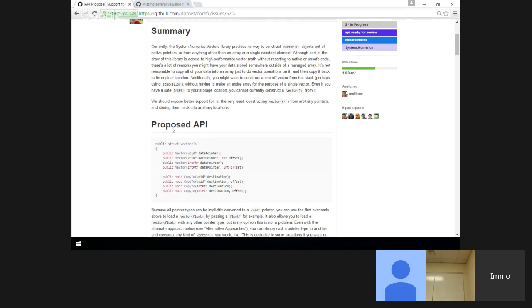We've had quite a few requests for this, so it's definitely something people want. There's really no workaround if you don't have this API. The only way to get a vector from data is with an array right now, so you'd have to copy all of your data into an array and then do that.